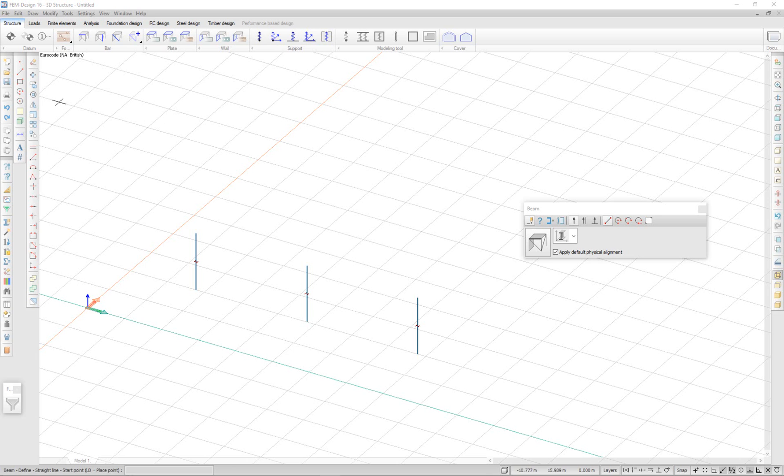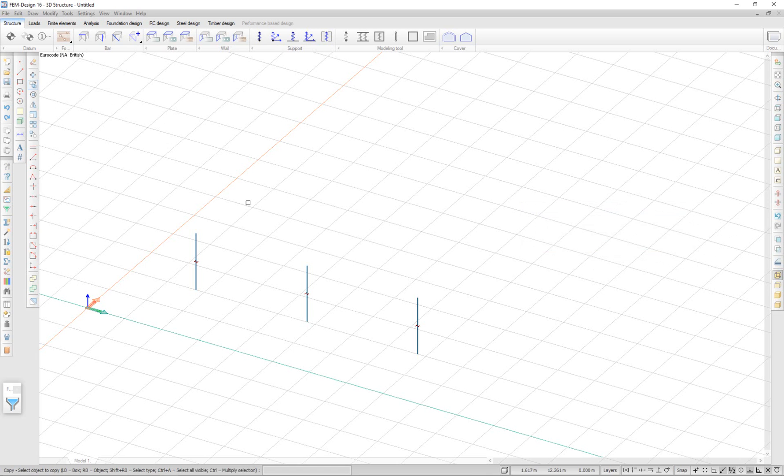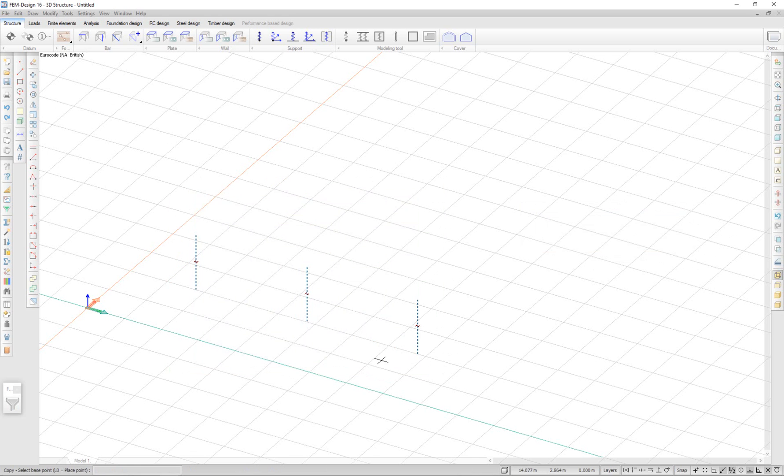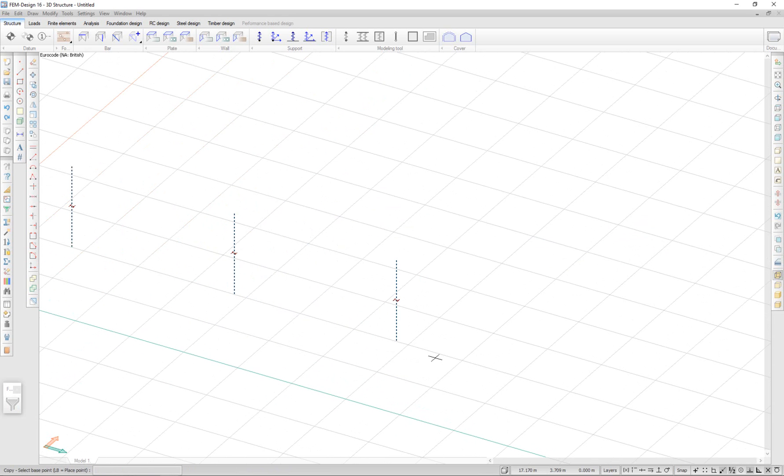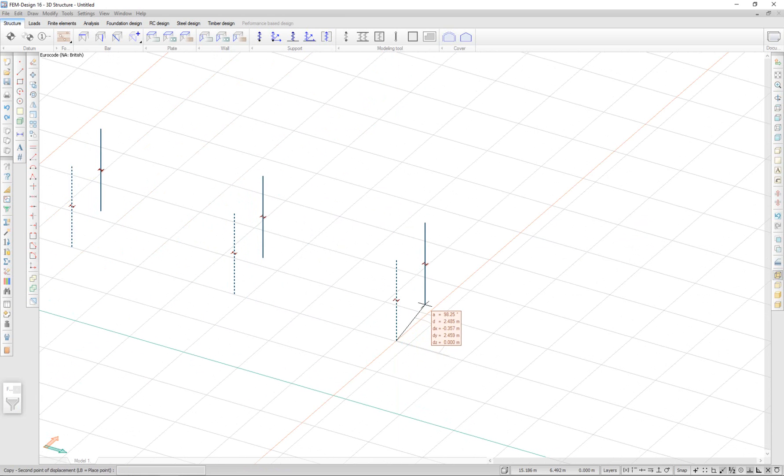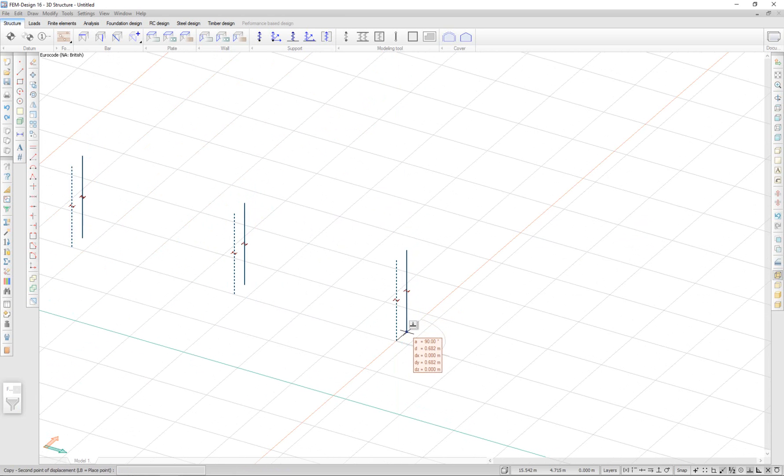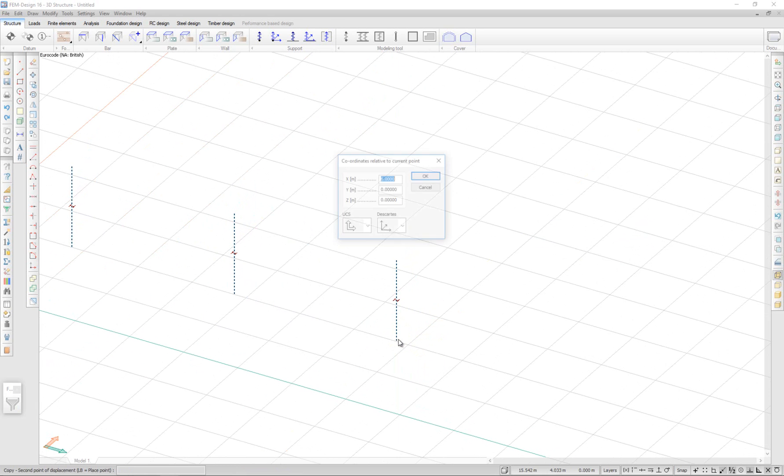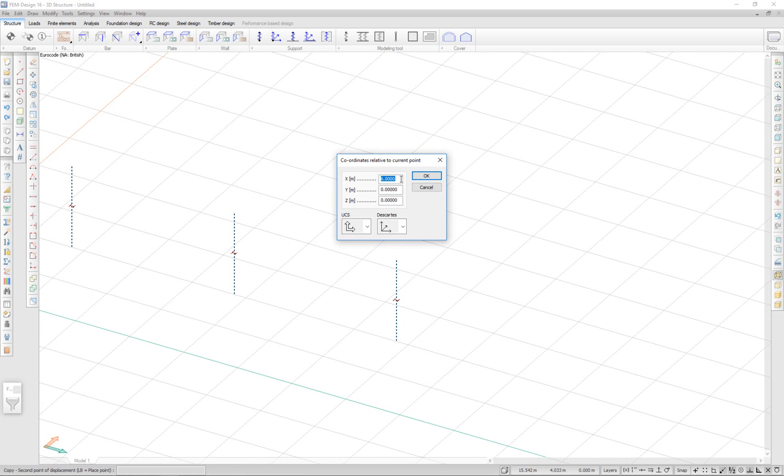I can copy my columns using the copy function. Select my columns and I select a base point. And in the same manner as before, I can place them relative to this position. I'm going to put 0 in the X direction and 4 in the Y direction.